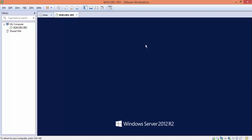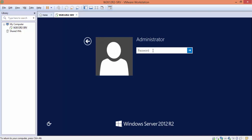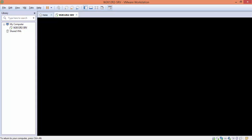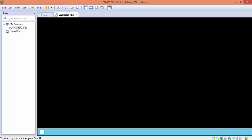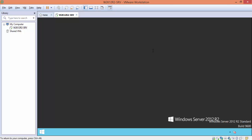Now let's log into our virtual machine and wait for Server Manager to start up.